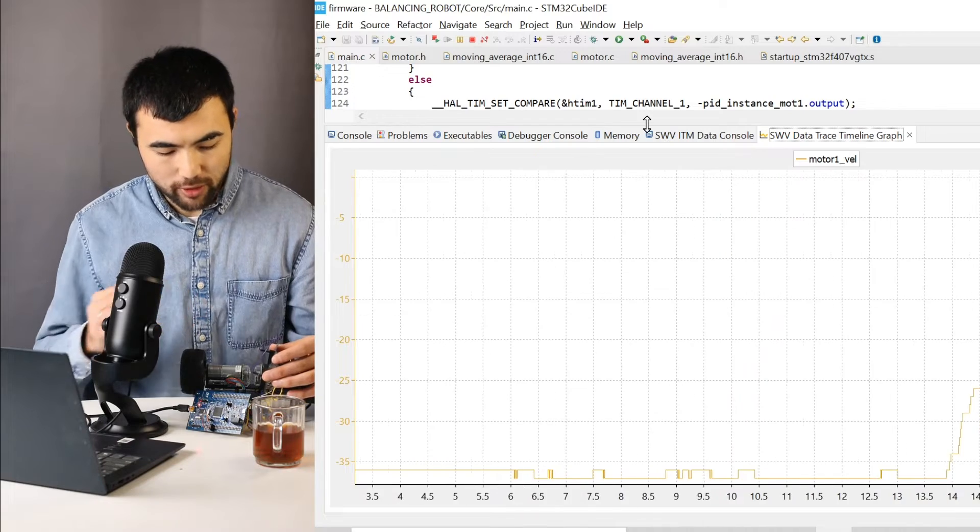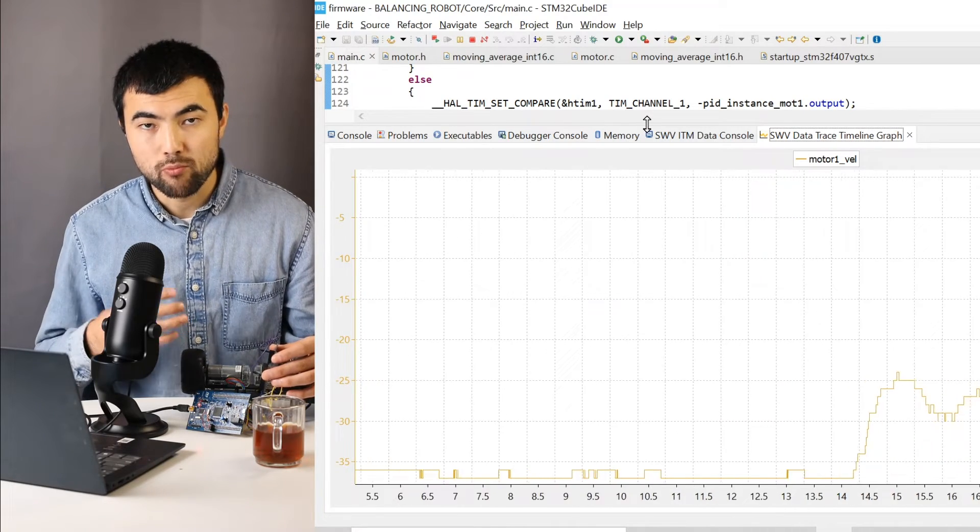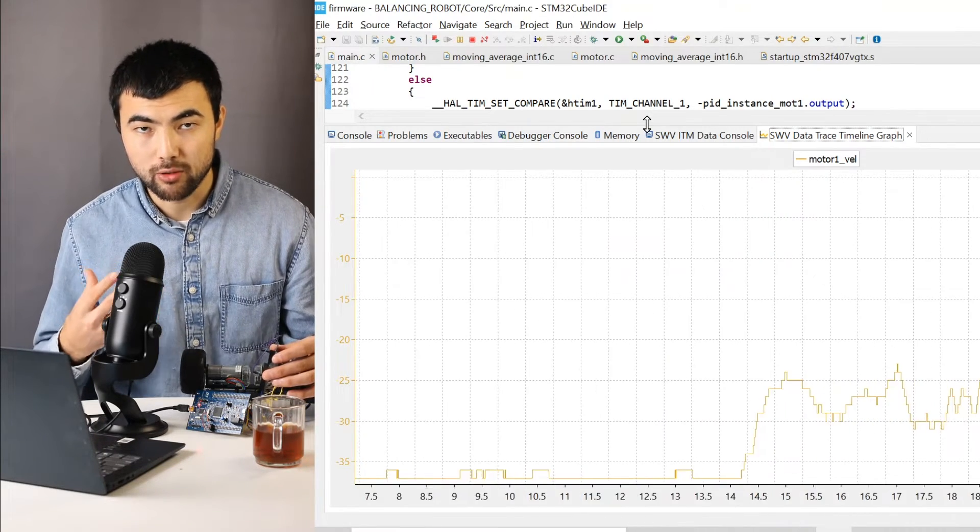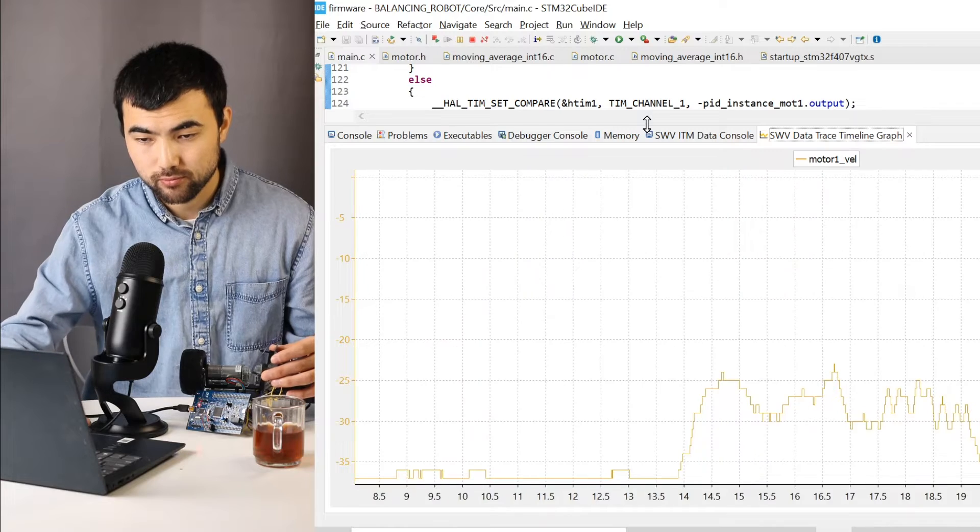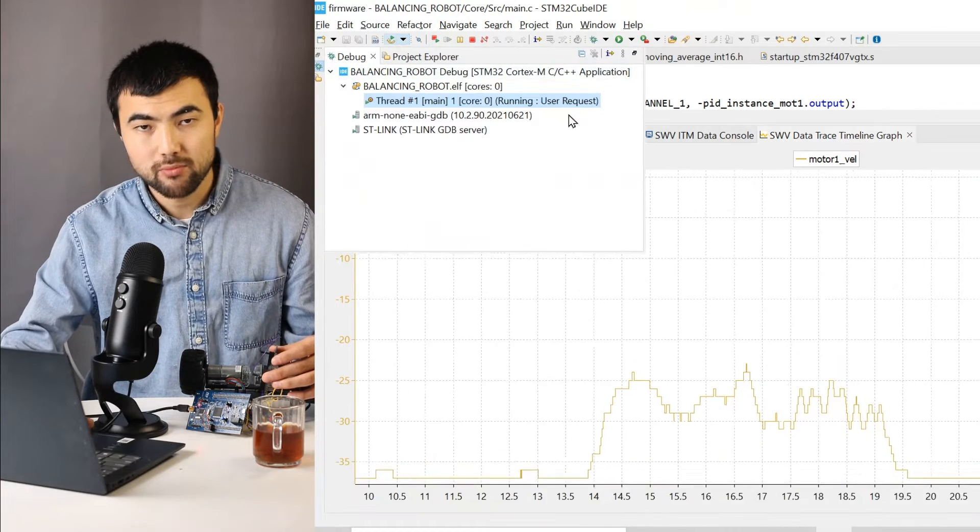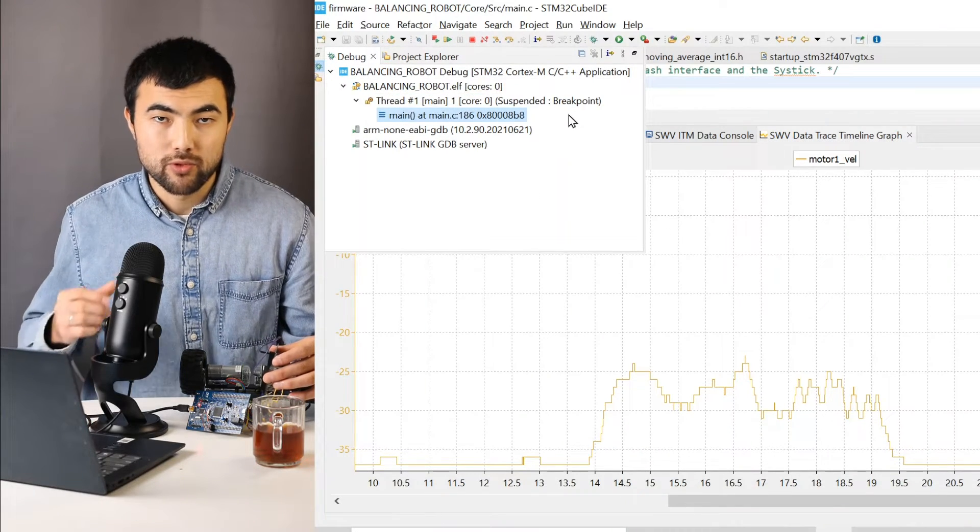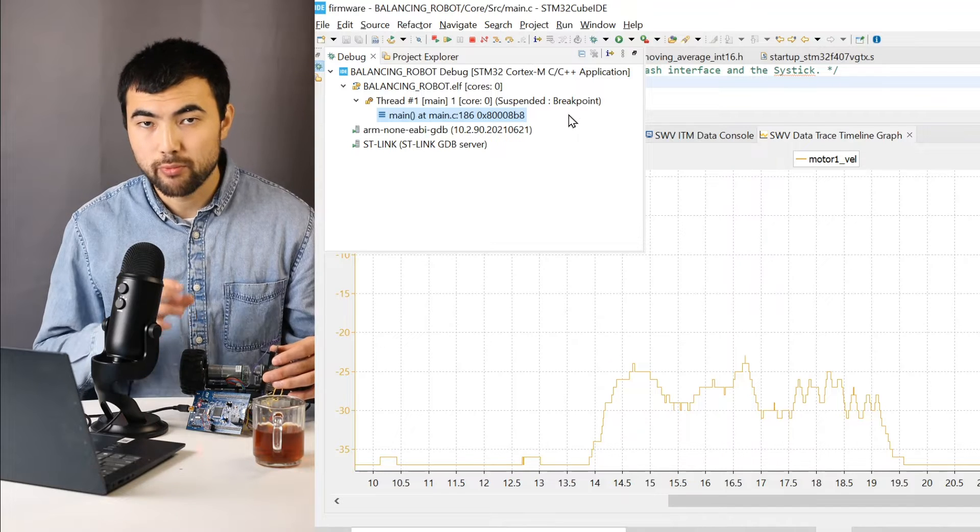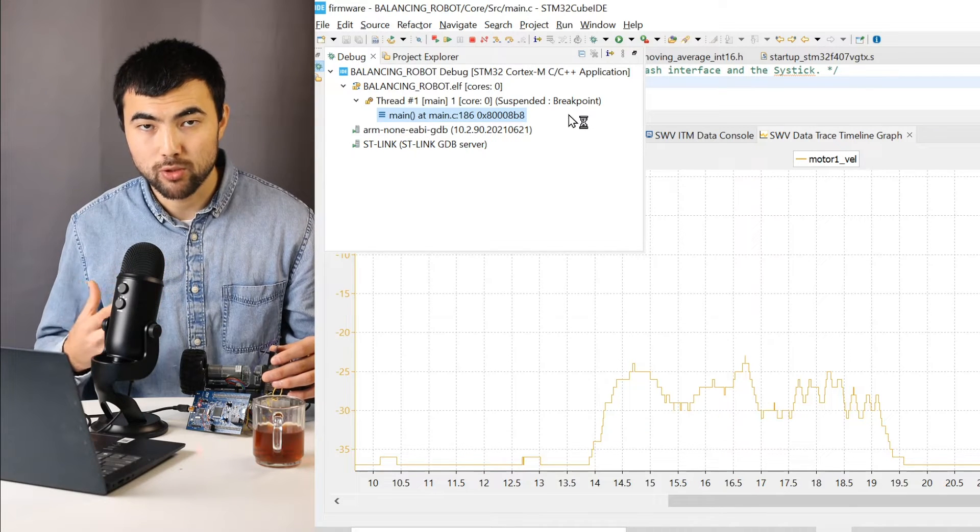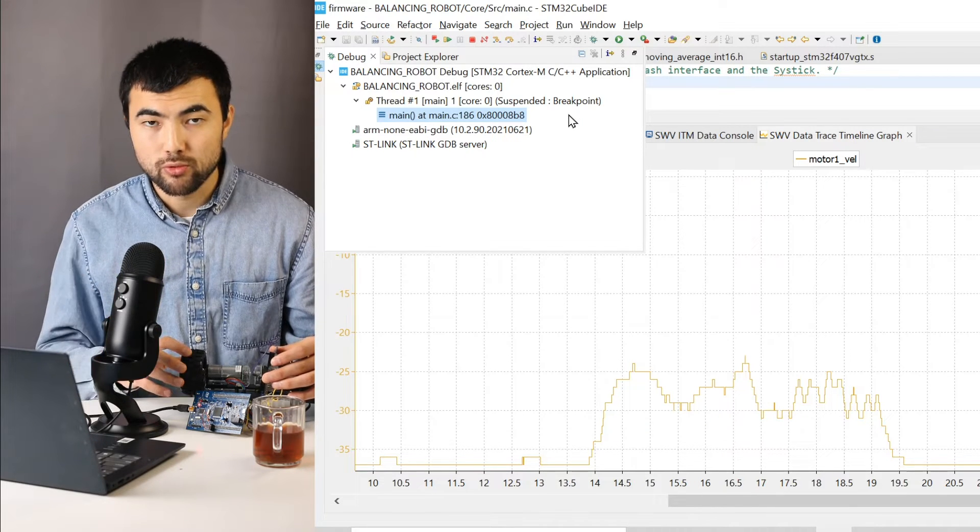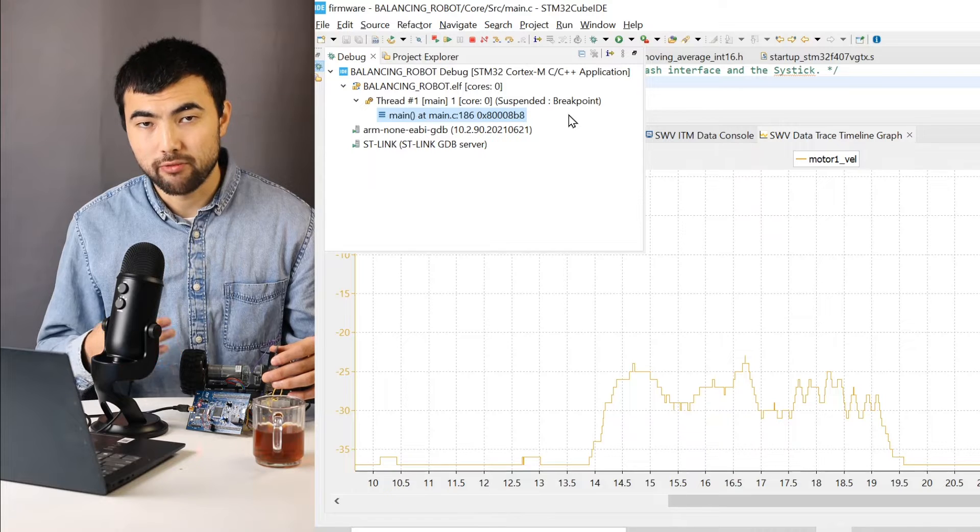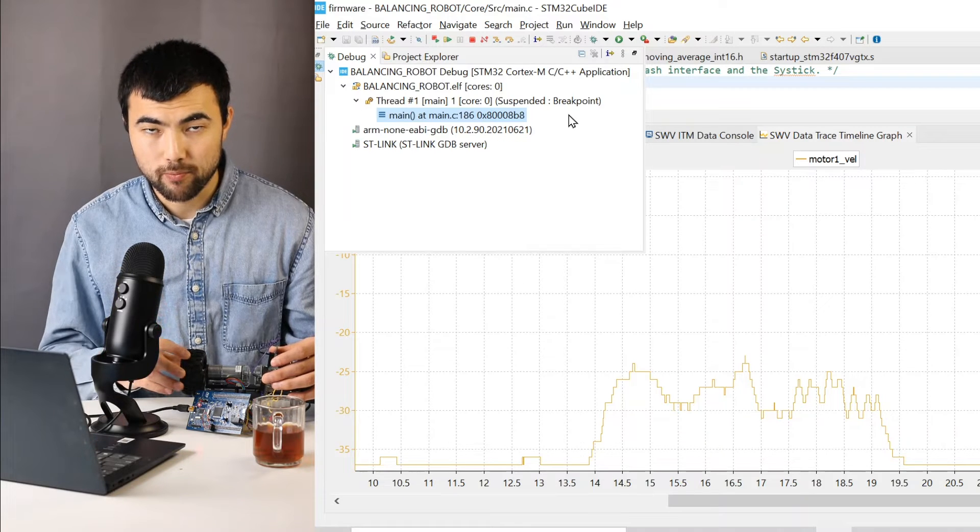And if I switch off everything and plug it again, most probably I will get a different value. This is because the speed of rotation also depends on the voltage level of the power supply.